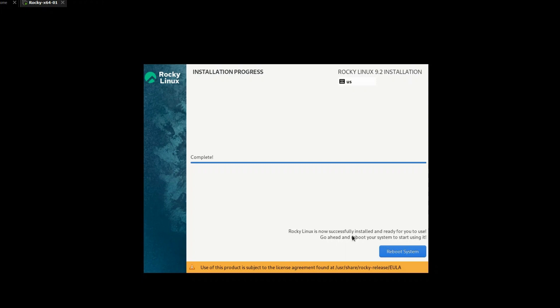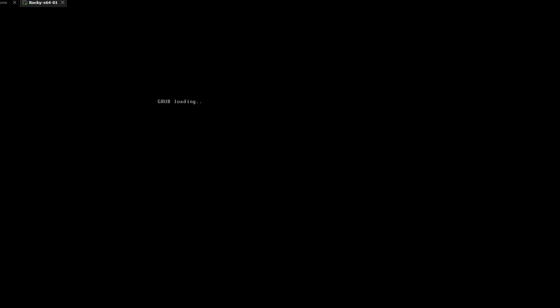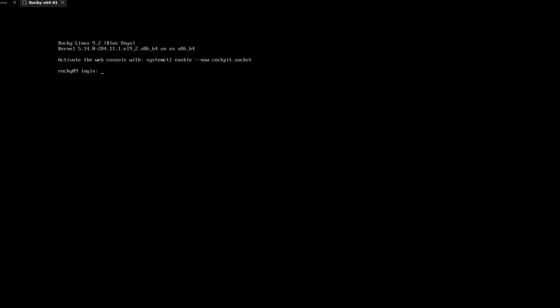Once the installation has completed, you will be prompted to restart your machine. Click reboot system. Once machine comes back after reboot, try login with root using configured password.